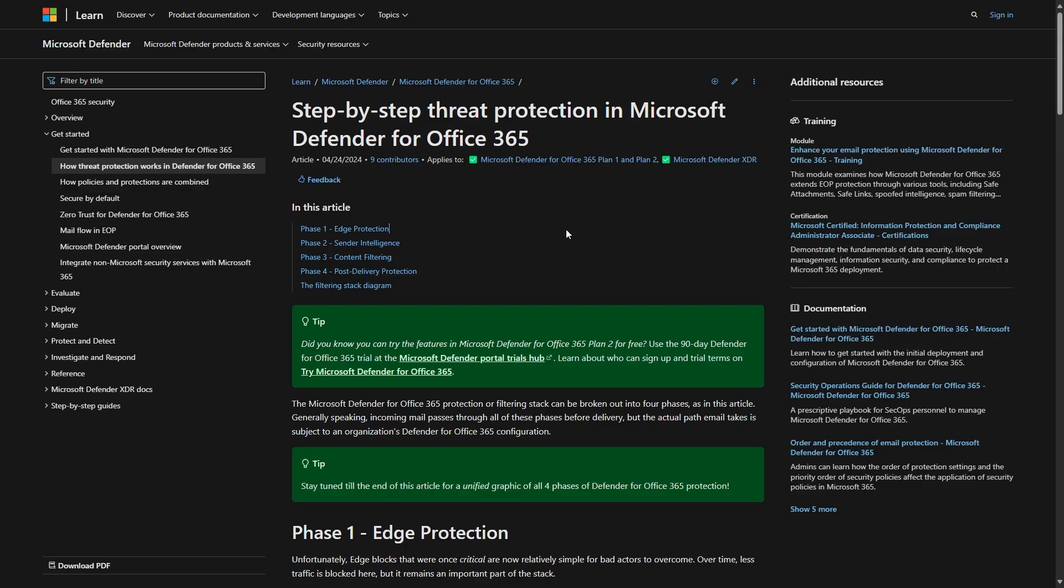Business Premium includes Defender for Office 365 Plan 1. The main benefits are safe attachments and safe links. When you combine this with the standard Exchange Online Protection features, you can create a very robust anti-spam solution for your business.